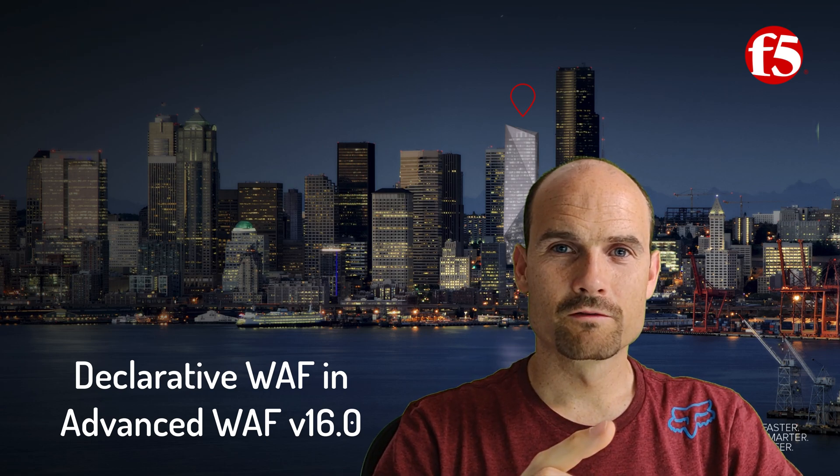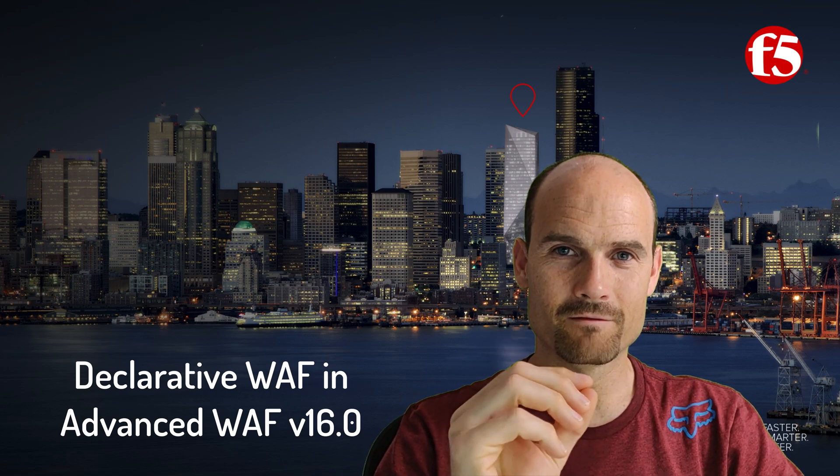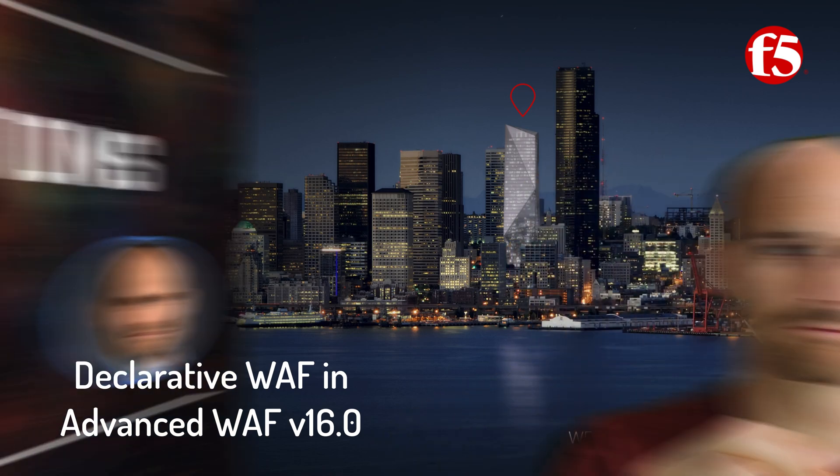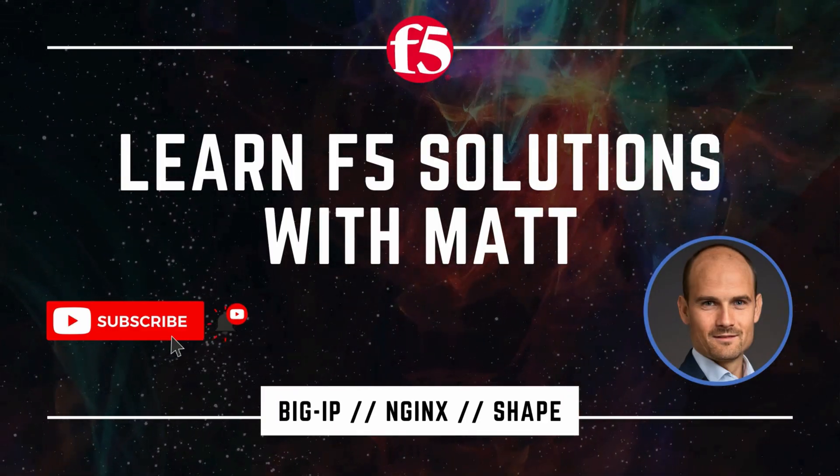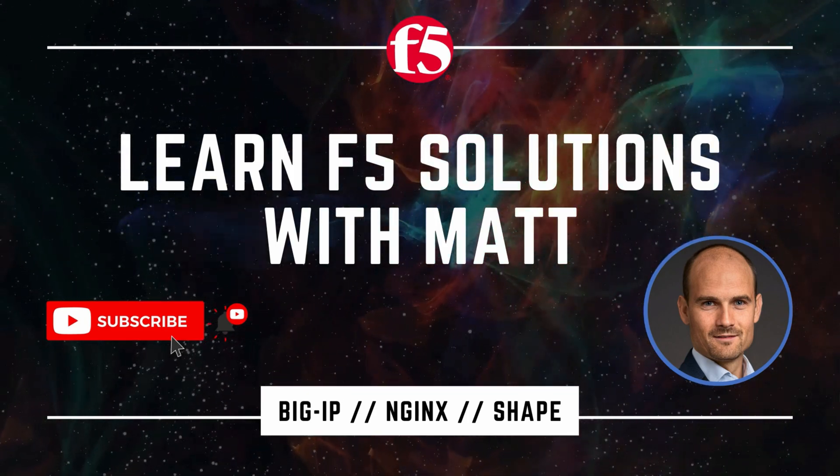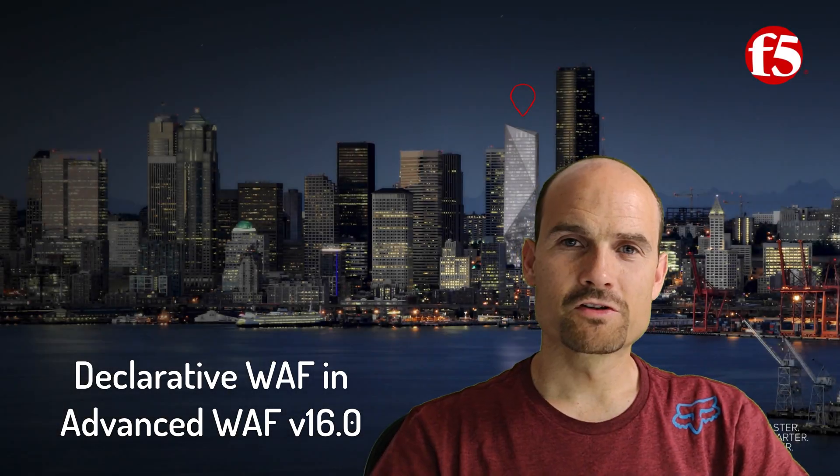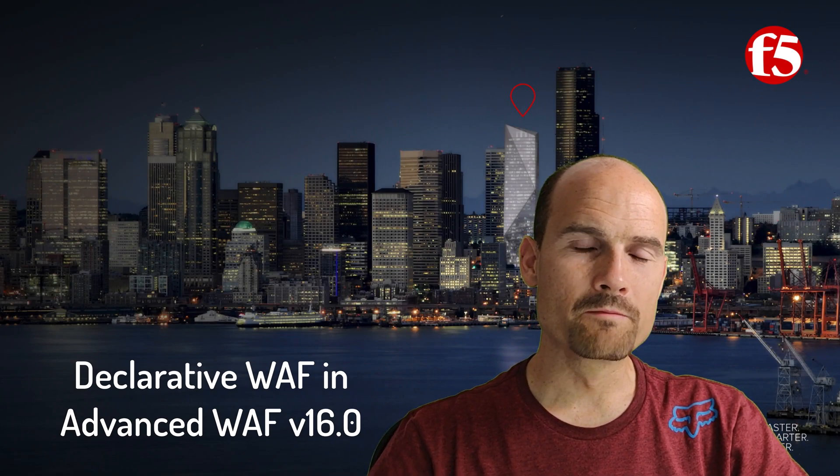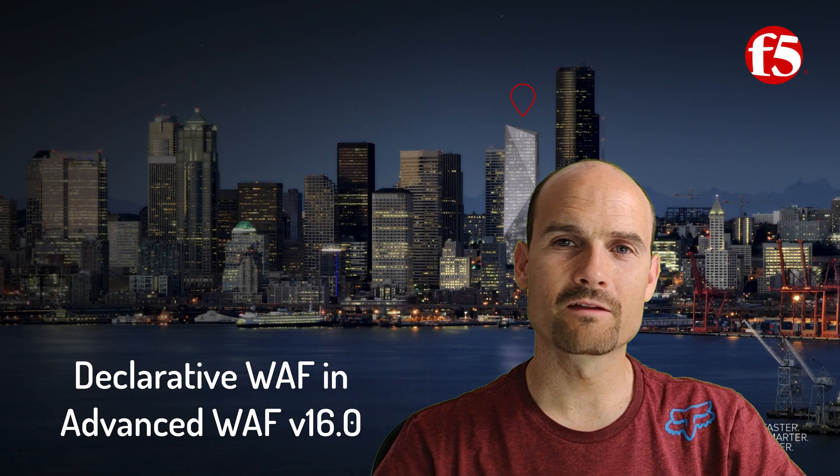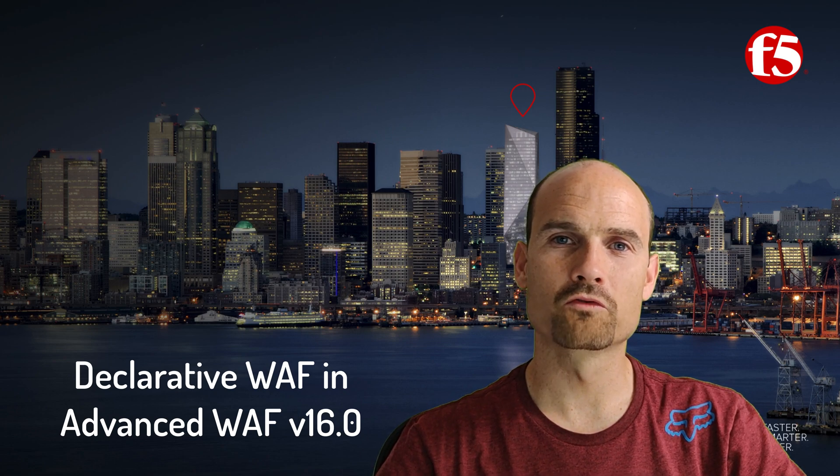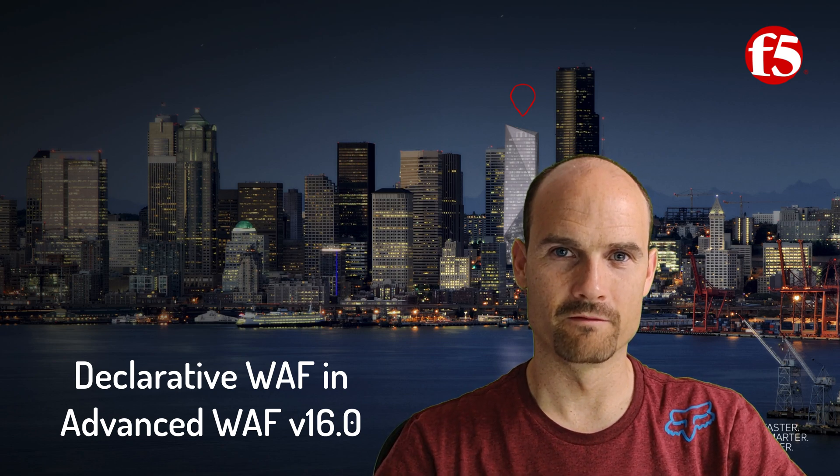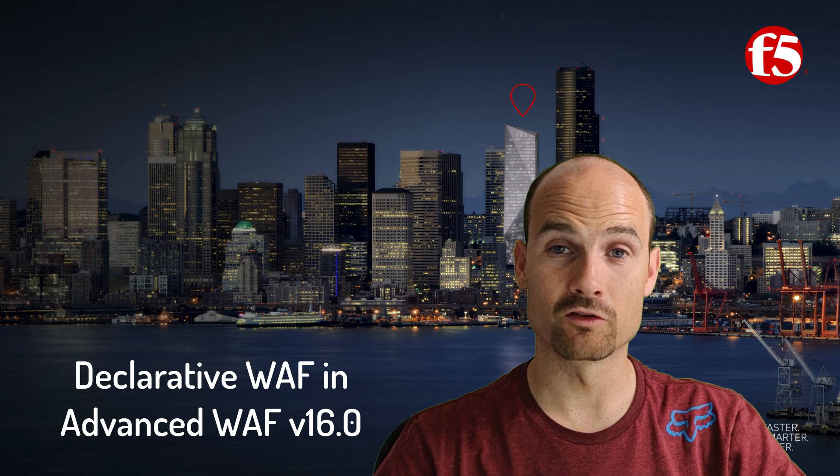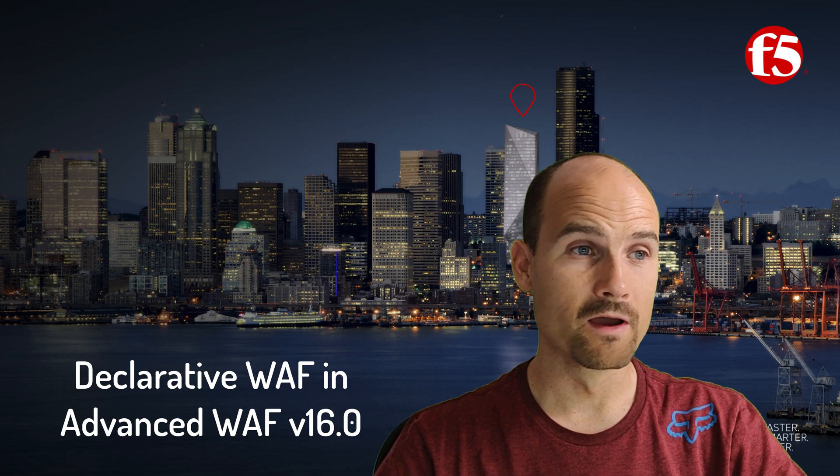This is a short introduction on the new declarative WAF in Advanced WAF version 16.0. In version 16.0, we improved the declarative WAF. Declarative WAF means with one call I want to create a WAF policy, and of course this WAF policy is a template, a file somewhere.